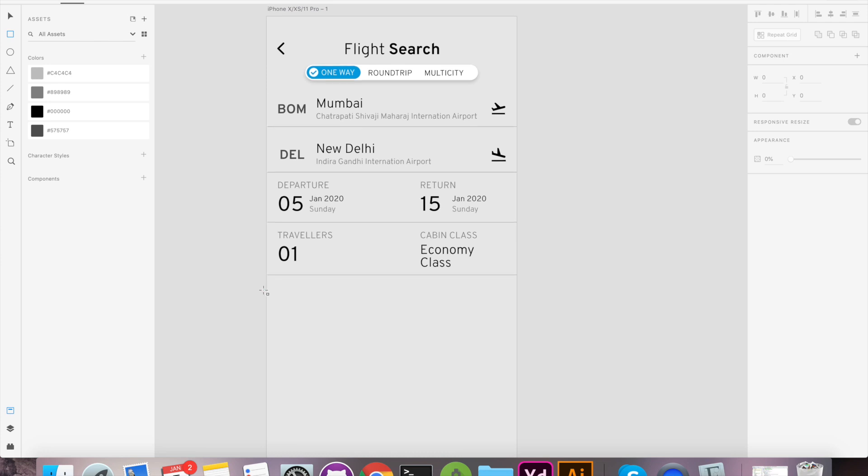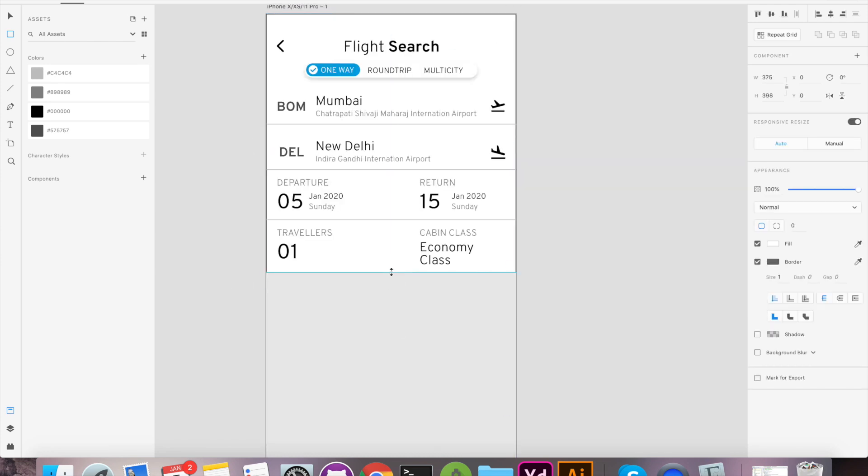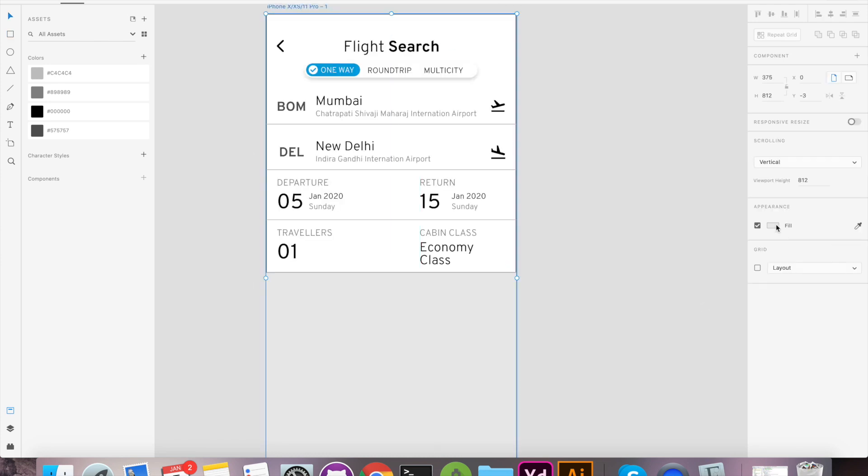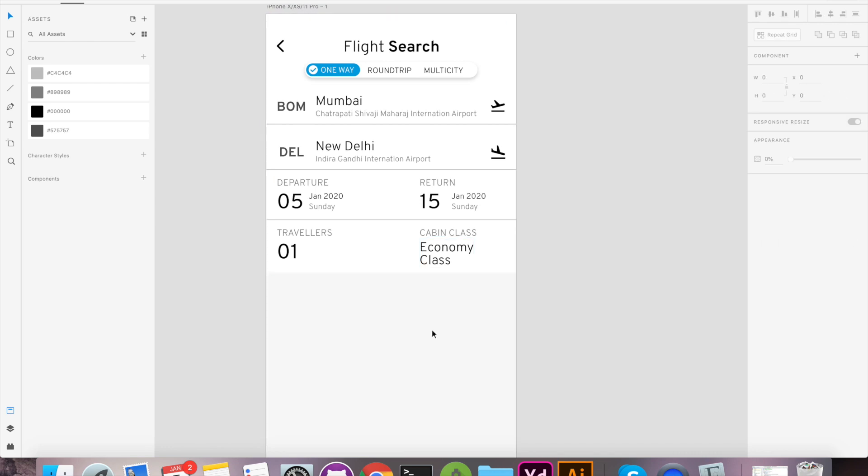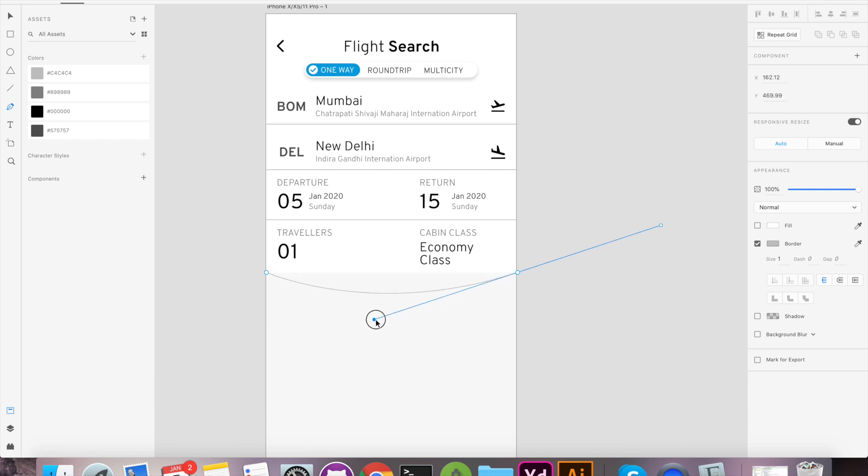To make separation between background and our main content, we will add white color rectangle beneath the design and that will pop our content out. Let's design custom path for the bottom part and it will work as connector between form and action button.